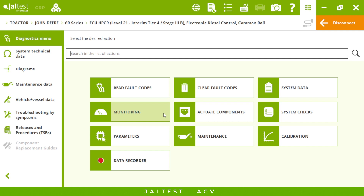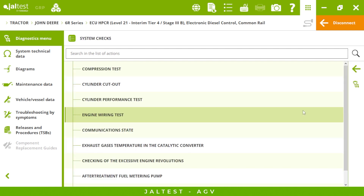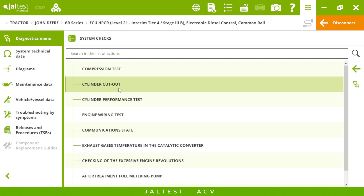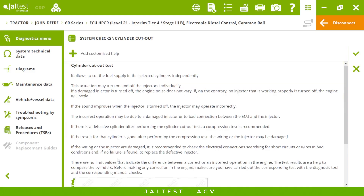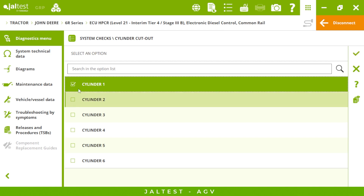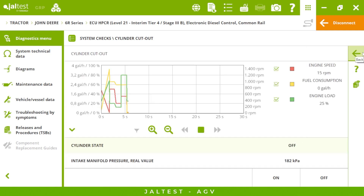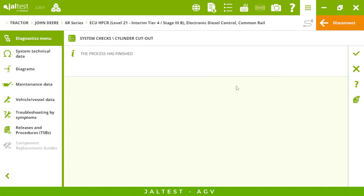Let's see some of the actions we can perform on this engine. First we have component actuations such as the EGR valve or the fuel feed pump. Then we have system checks: the compression test and cylinder cutout. In every action we'll have the same structure — first a description of the process, then the initial conditions we need to meet to perform a calibration, and finally the action itself. For the cylinder cutout, it is very interesting to see the graph.